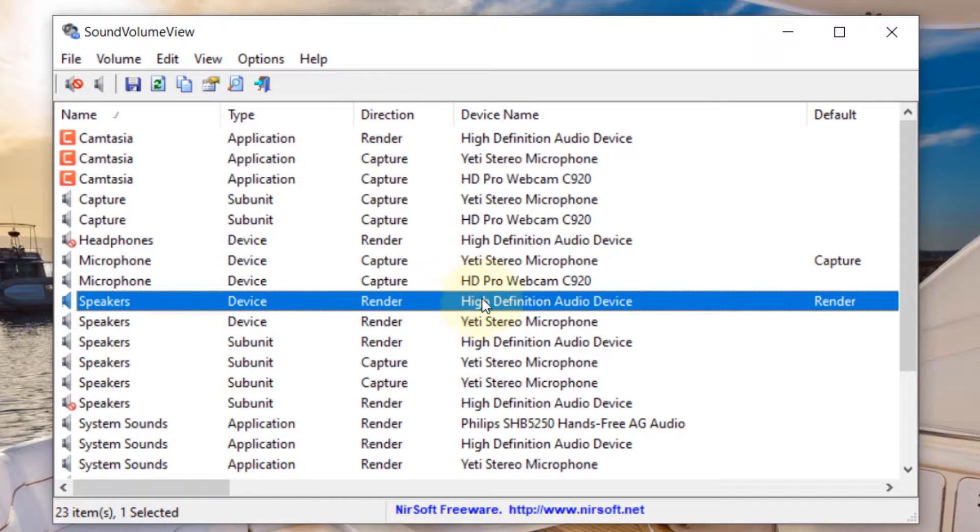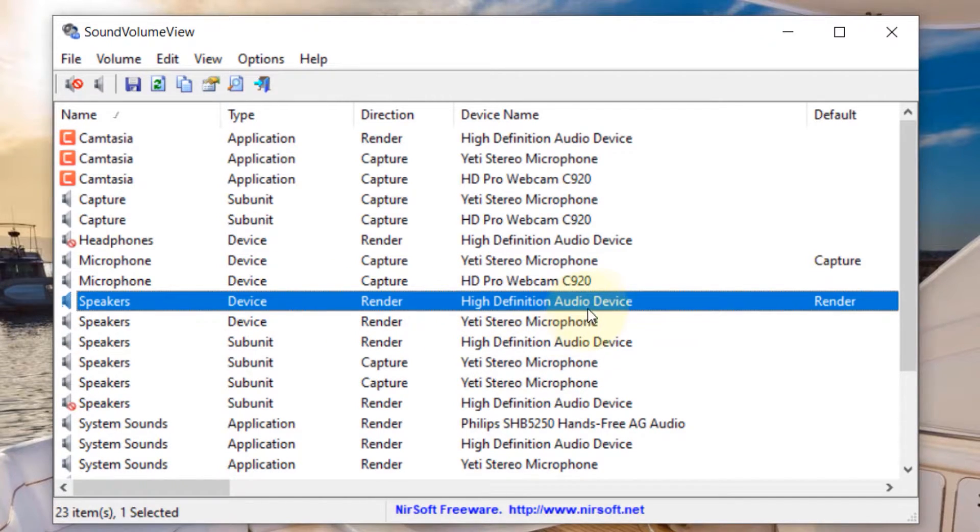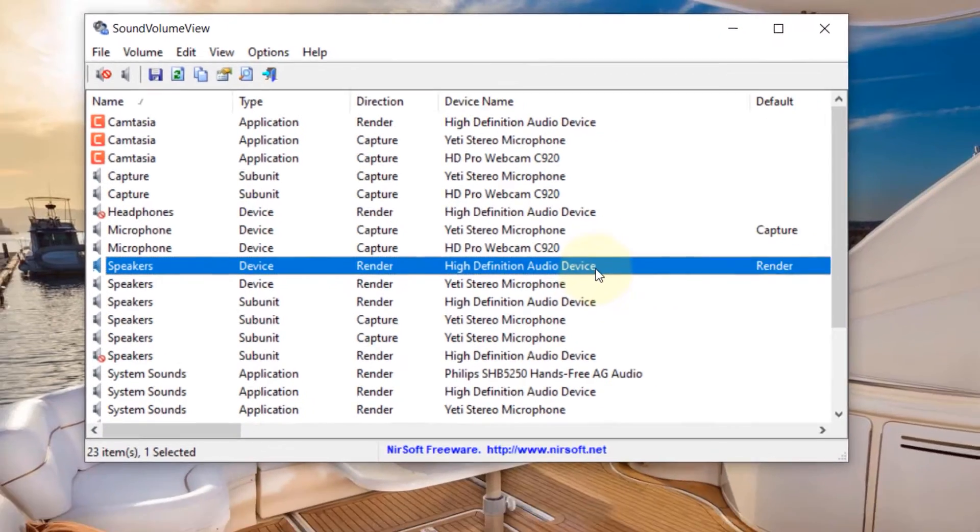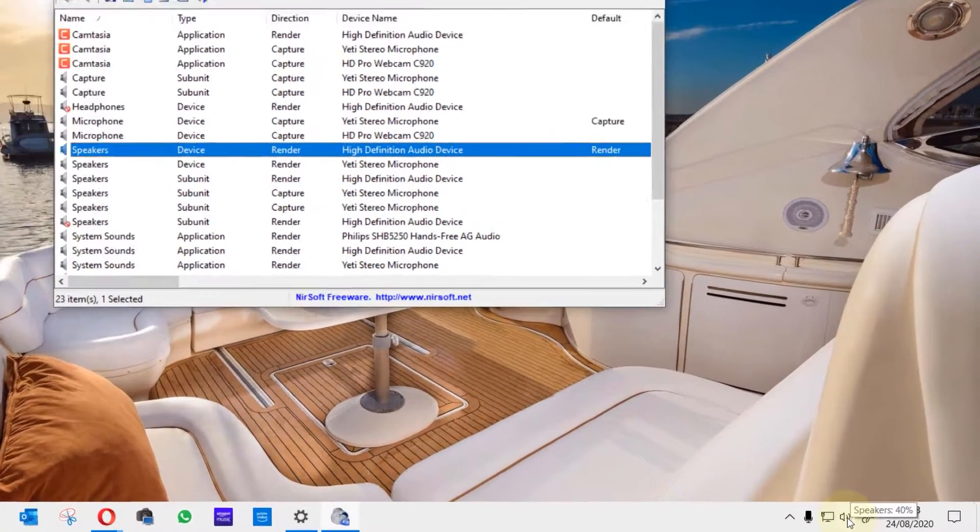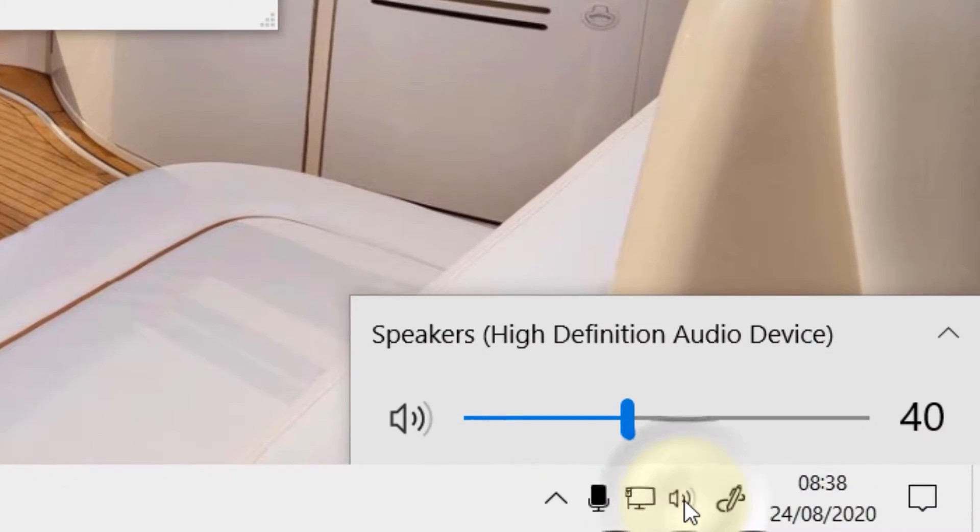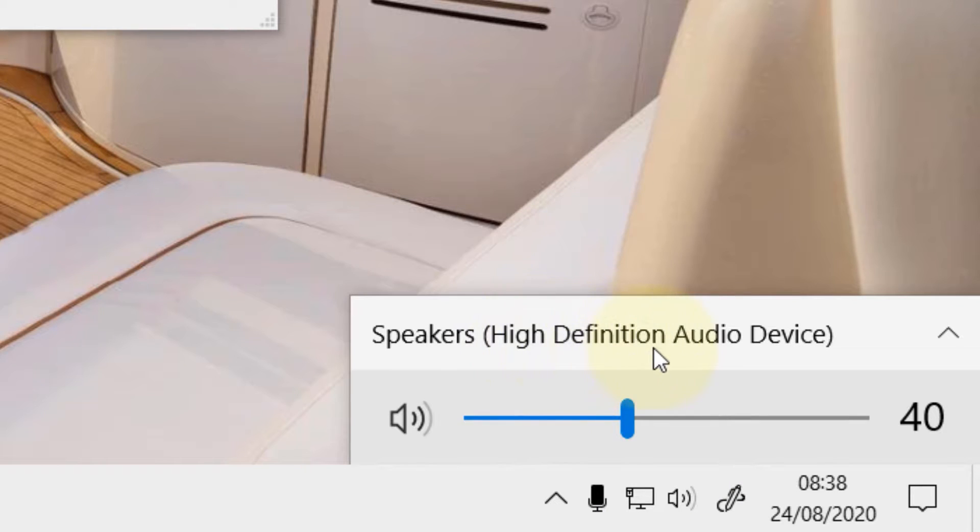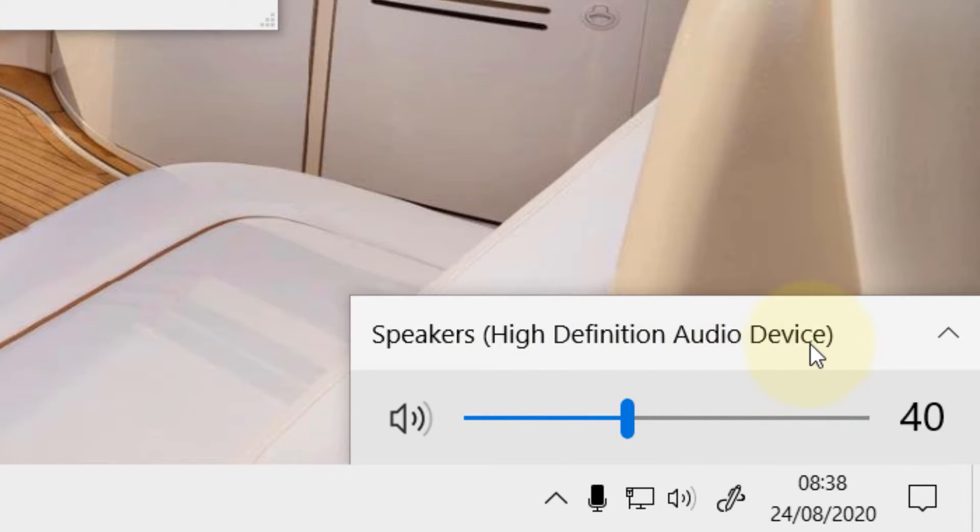And then you can see here device name, high definition audio device. And if you click on your sound and the speakers, you can see here the name also matches, high definition audio device.